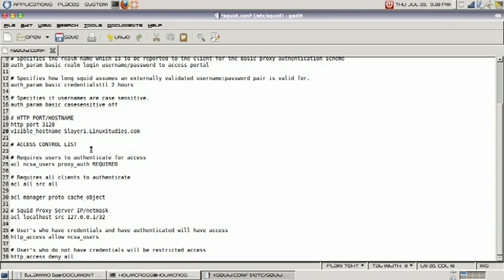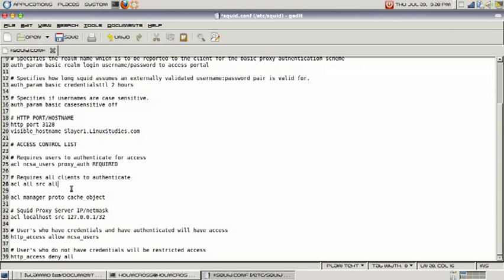Access control list requires users to authenticate for access. This is the command that we are using that will require our users to authenticate. I have put this in caps because I'm forcing them to do it. This one will also enforce that all clients on the network will require to authenticate, and this is defined by ACL all SRC all.